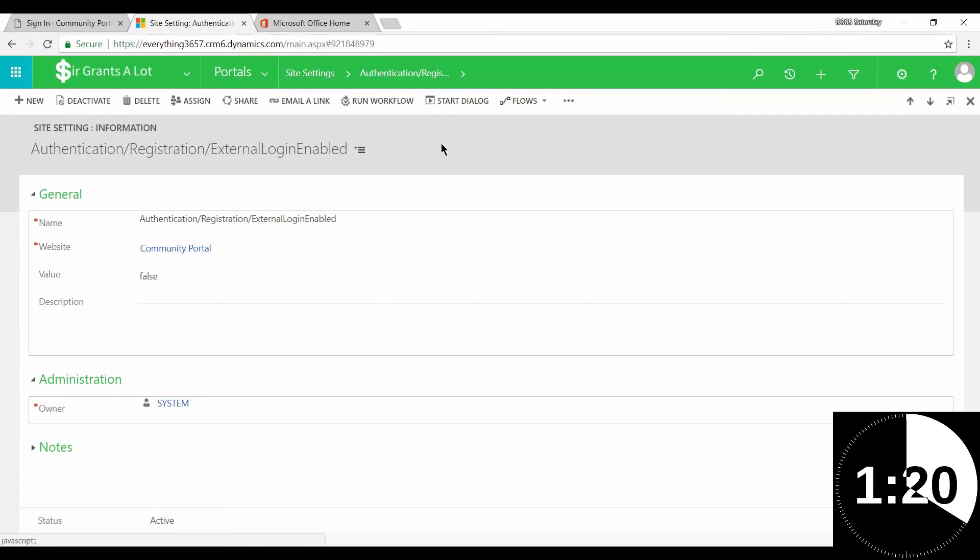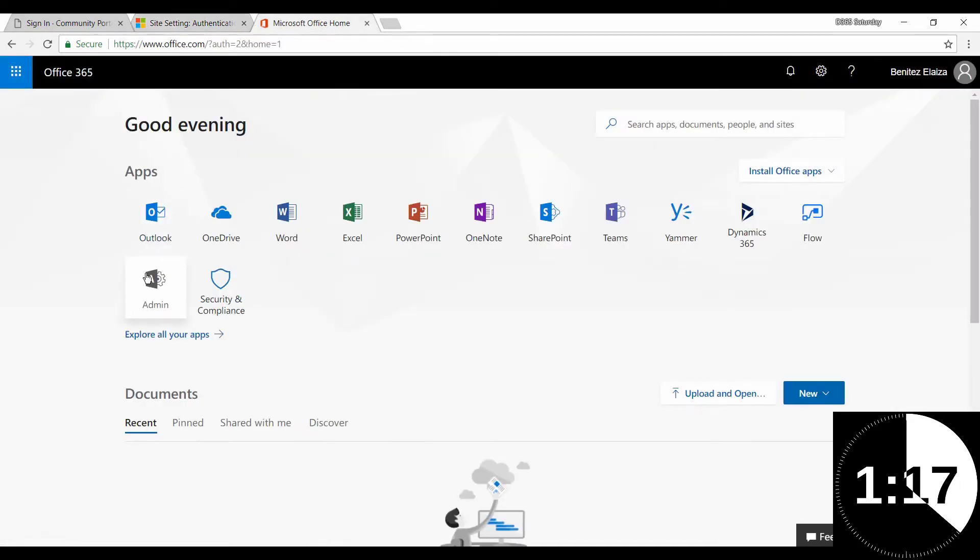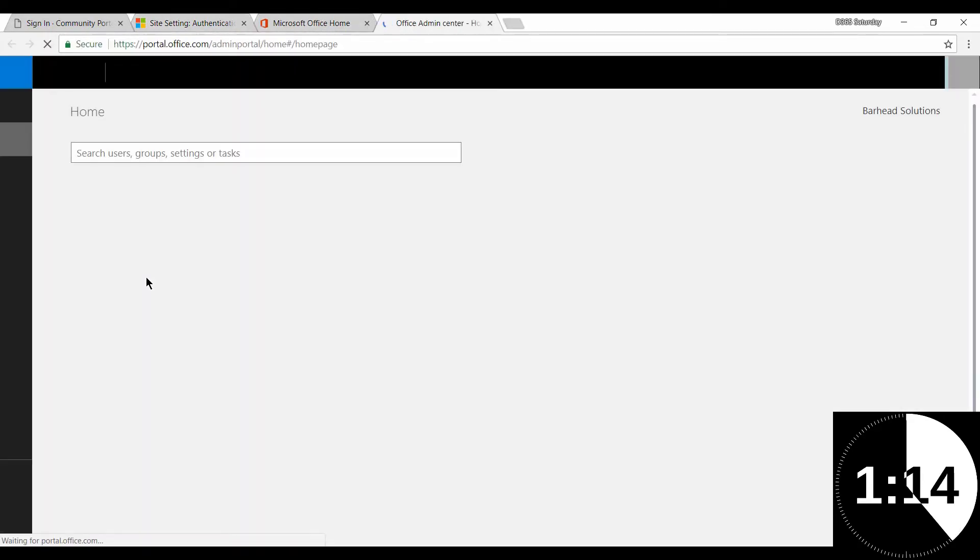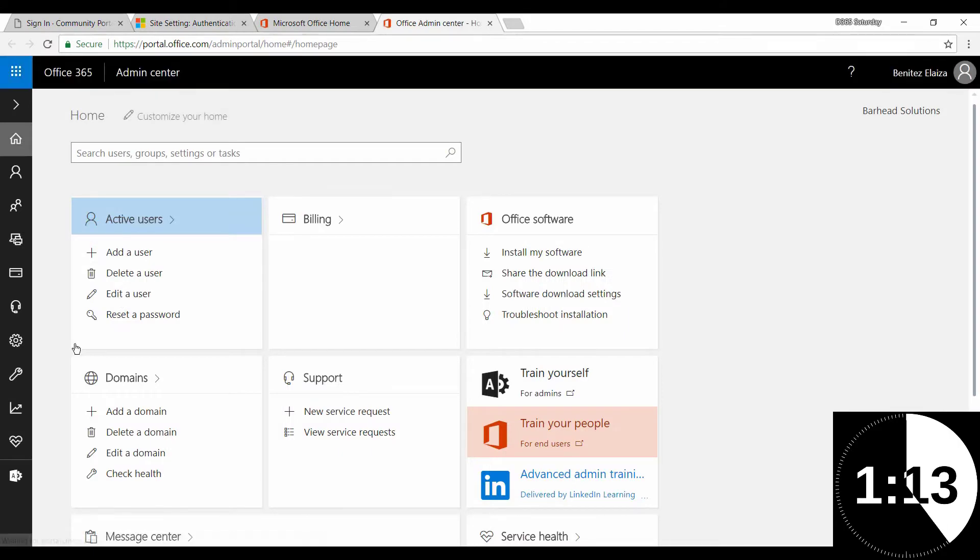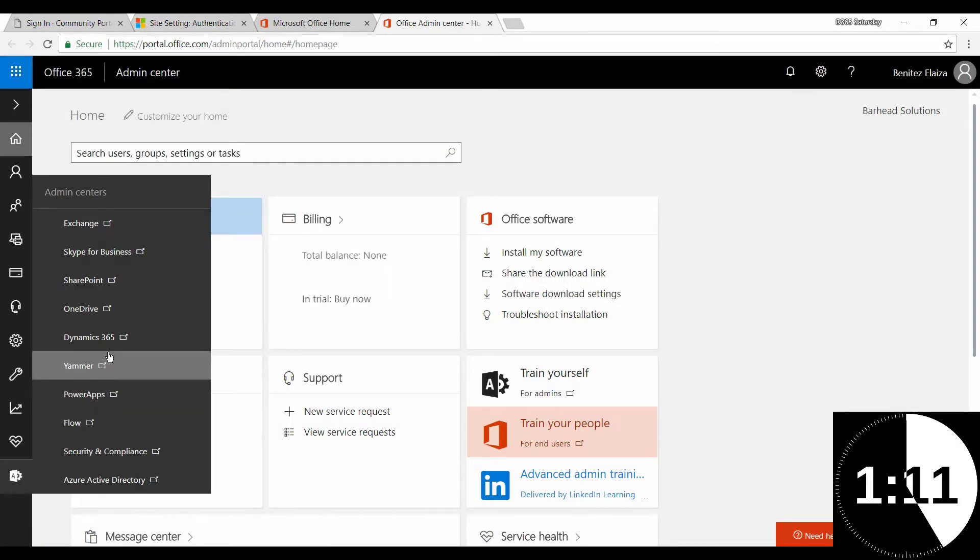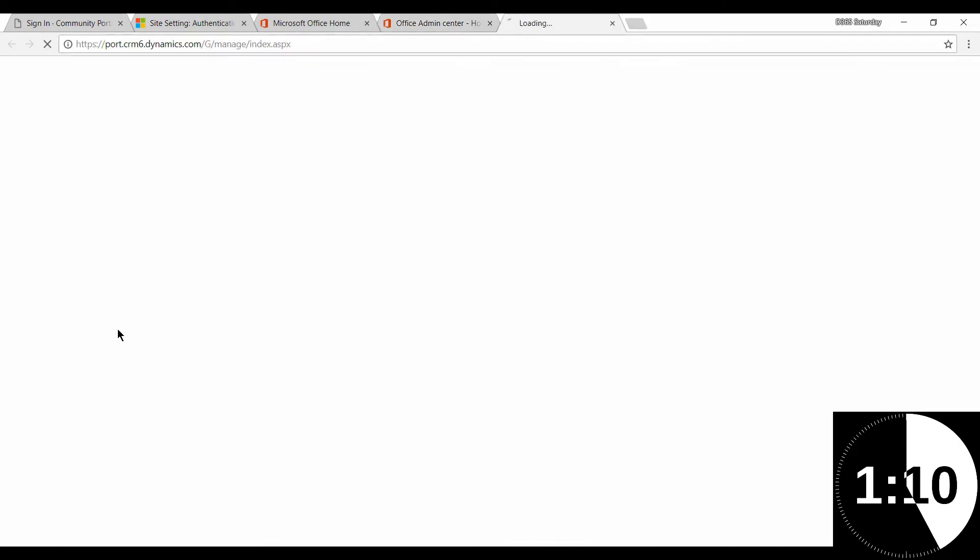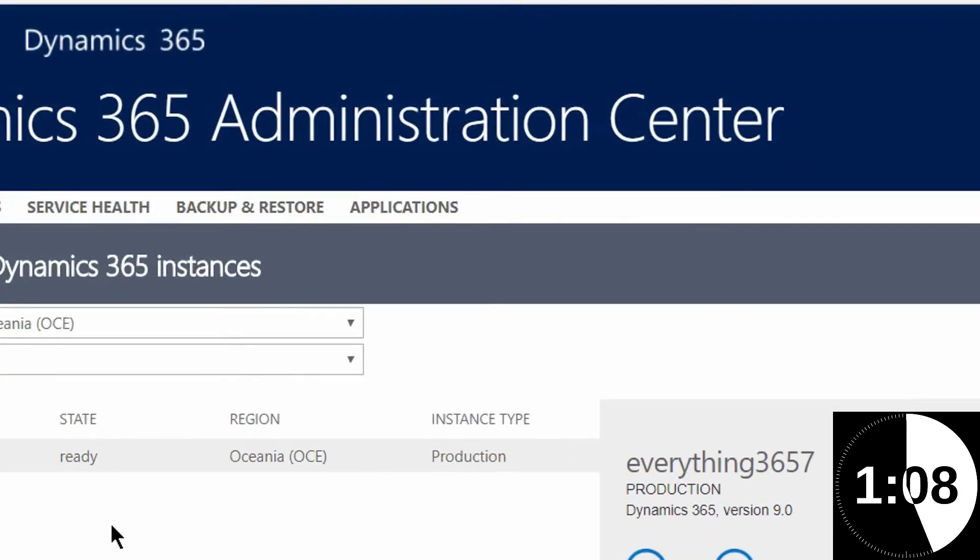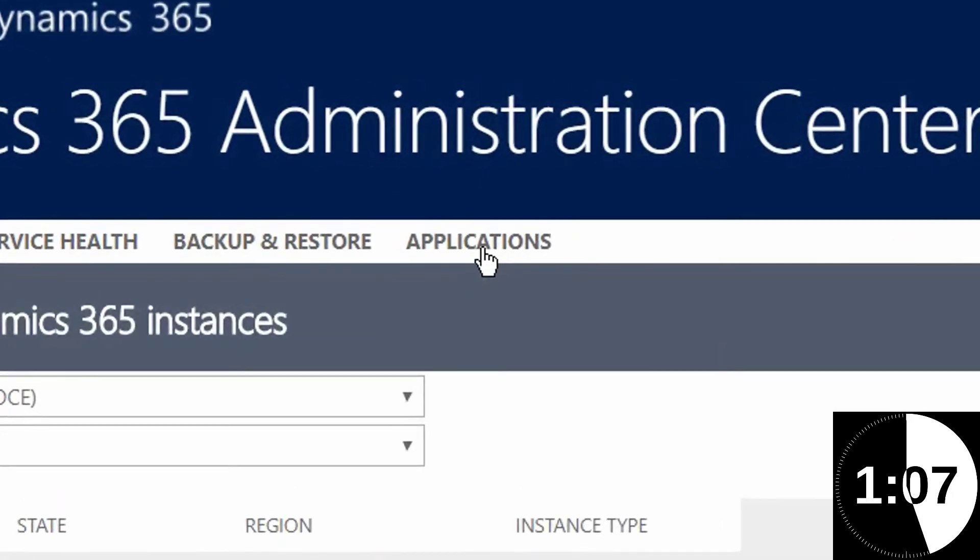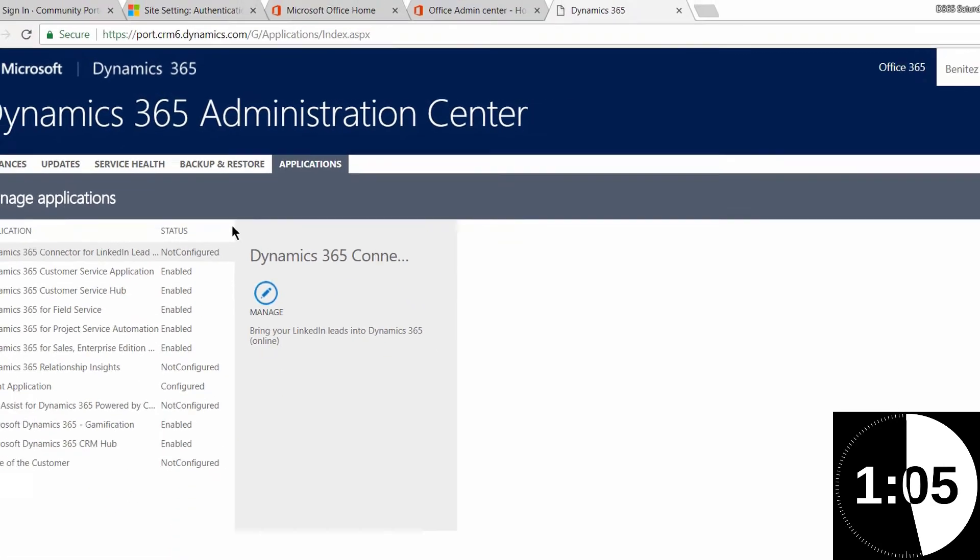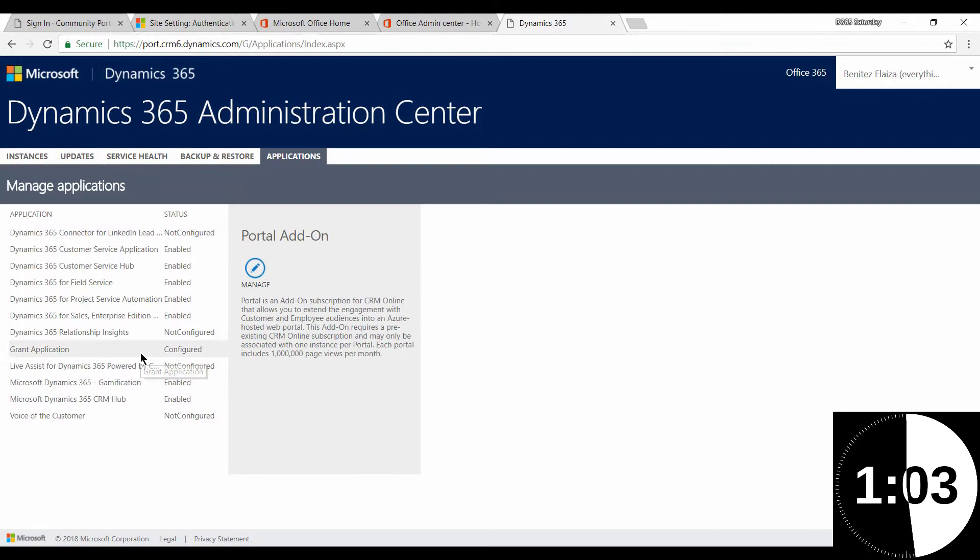Next step, head over to Microsoft Office and head over to the admin area. And next thing that you want to do is head over to Dynamics 365. And within the admin center, go to Applications so that you can open your Dynamics Portals instance.